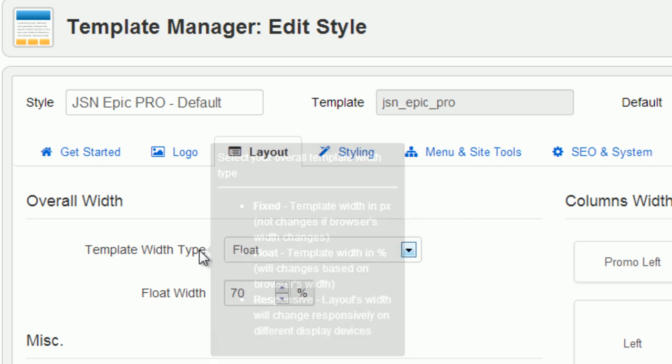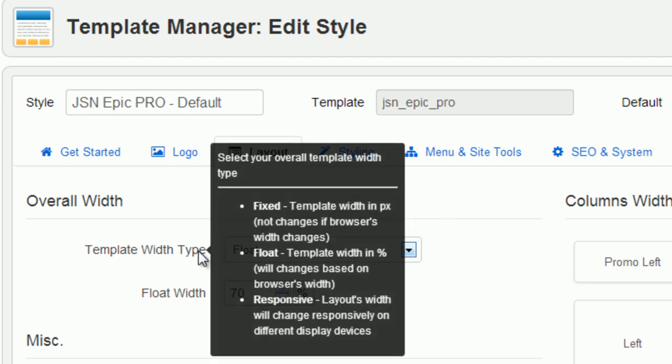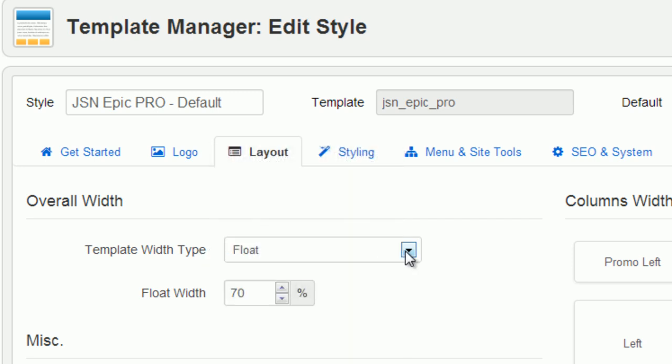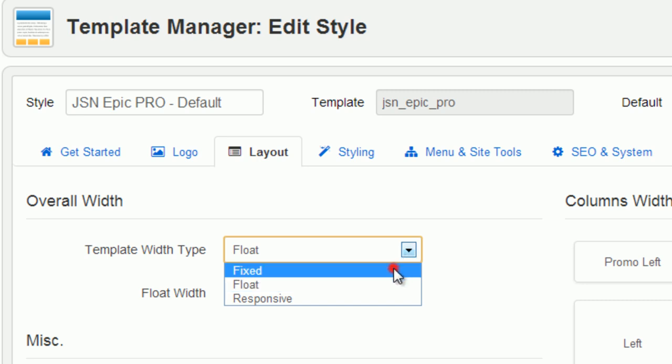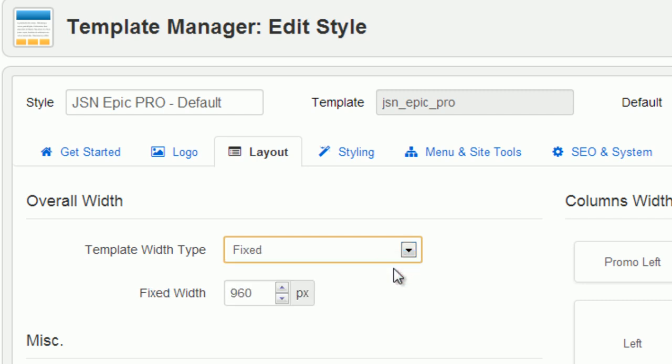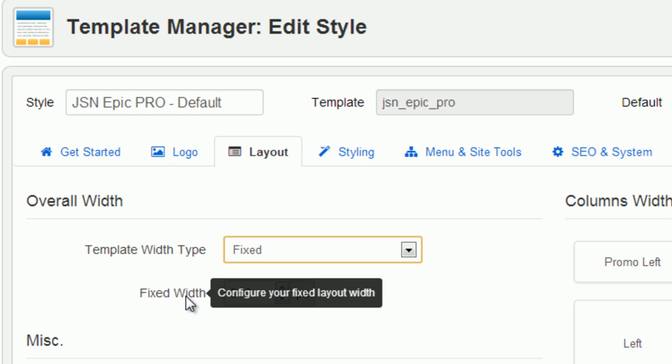Overall template width can be set by the template parameter template width type. There are three options for you to choose. Fixed means that template width is fixed in pixels, which is defined in parameter fixed width px.